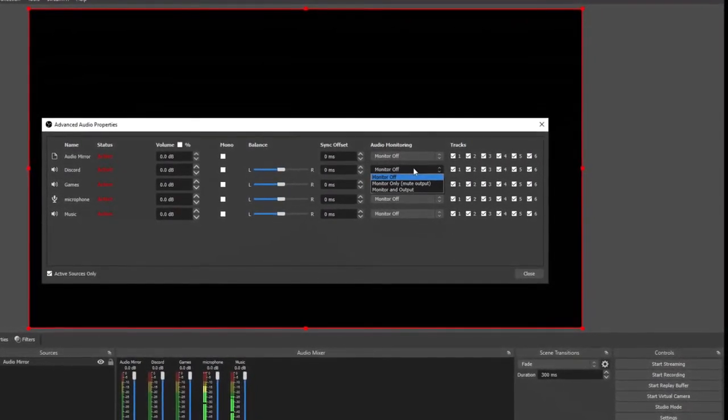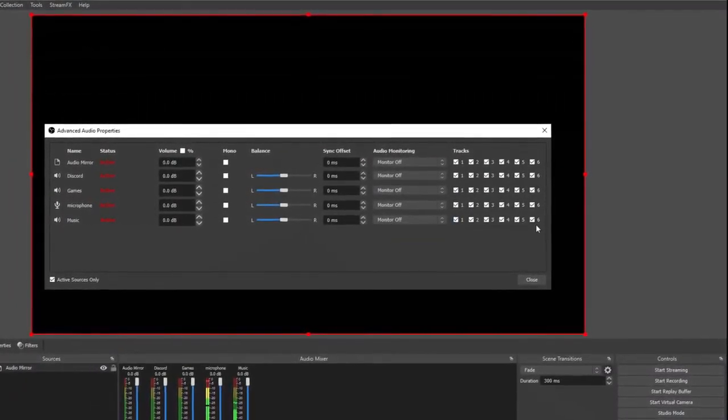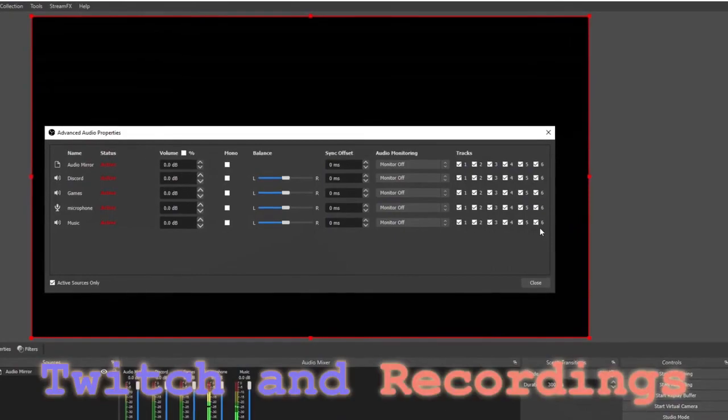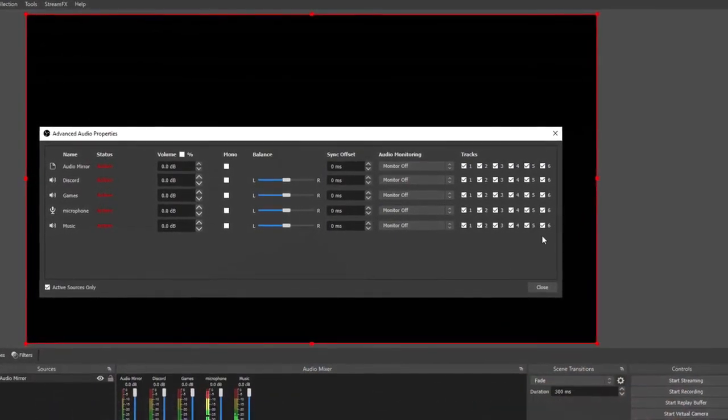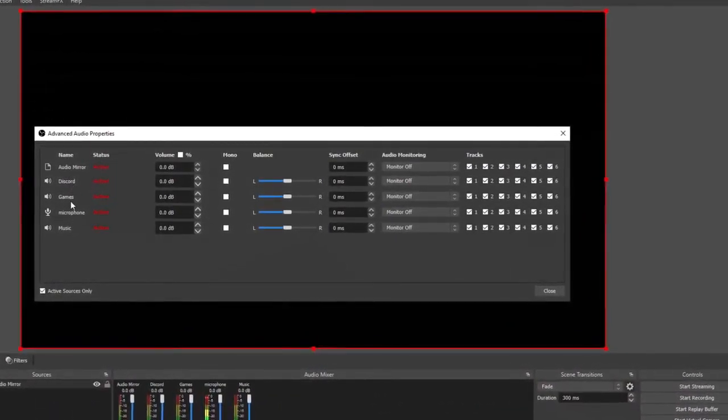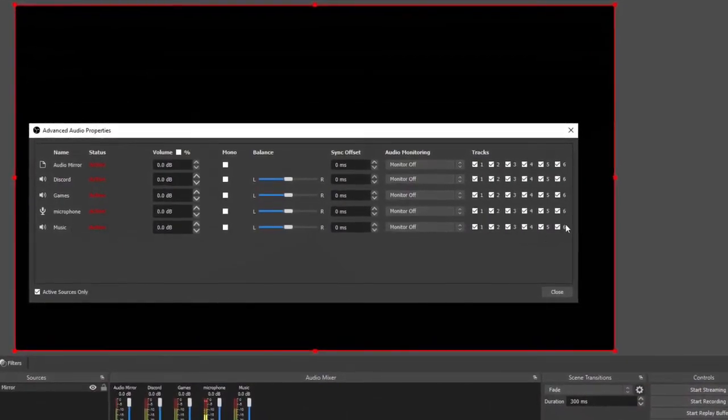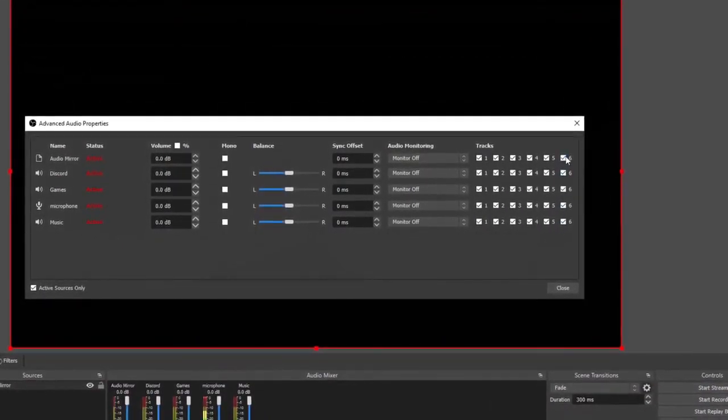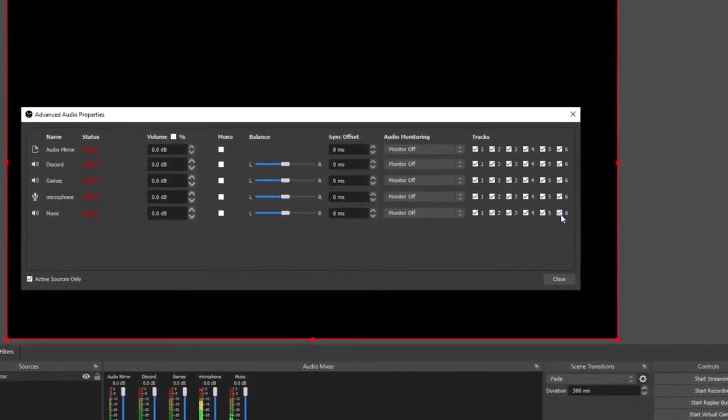Over here with tracks, this is for your VOD. This is going to be for Twitch. What you're going to want to do is make sure that all of the audio that you want on the VOD is selected on six.